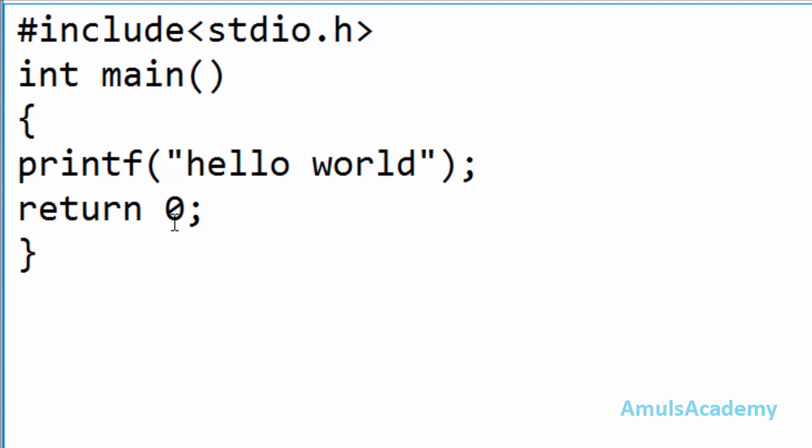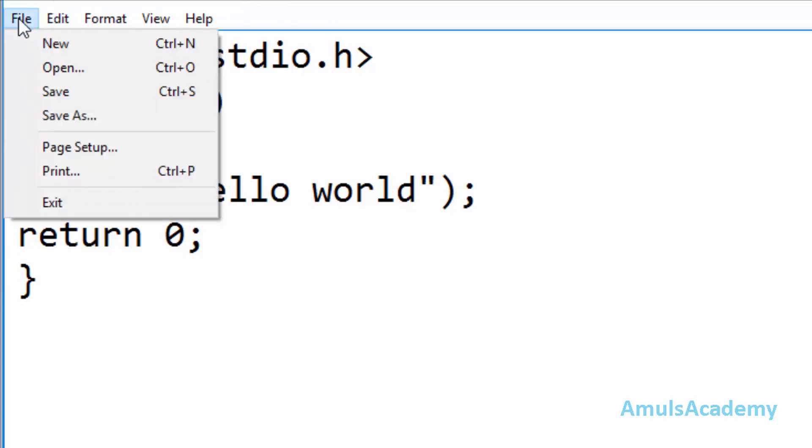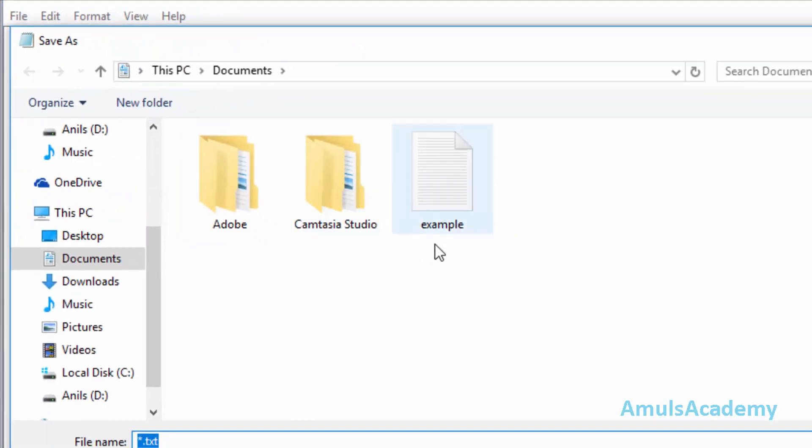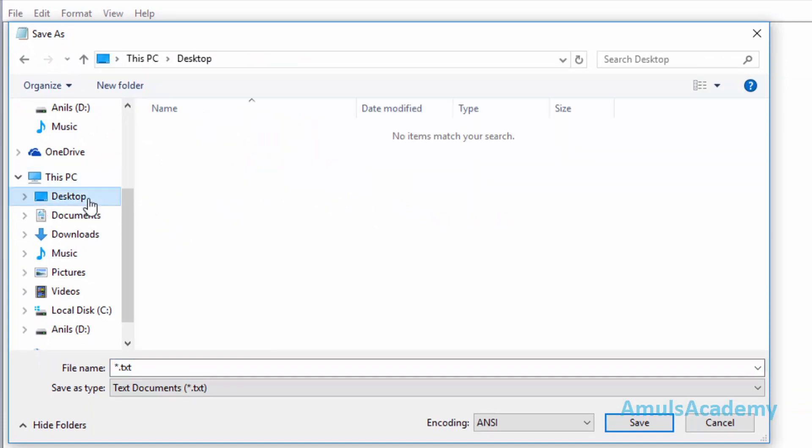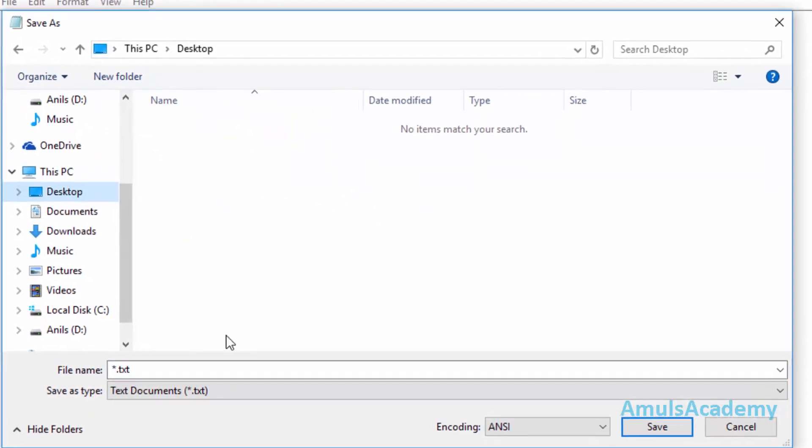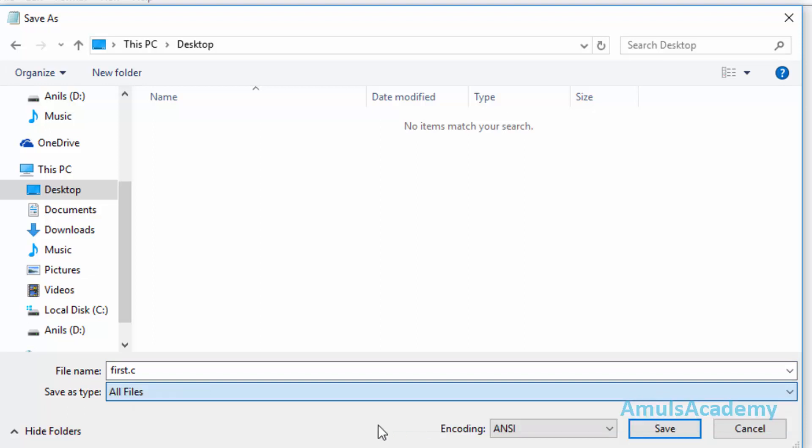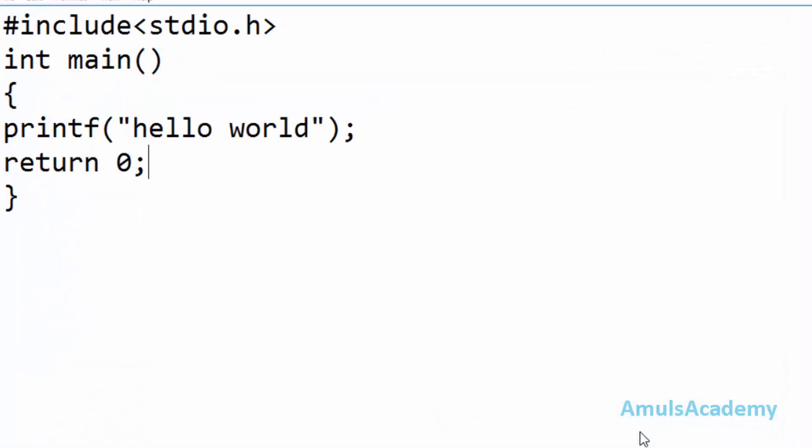So now we are done with our program. So we need to save this program. For that just go to the file and save. Here you can select the location that is I want to save my program in desktop so desktop. And here we can see file name so you can give any name. I will give first dot c. Here dot c is the extension for C files and here save as type as all files and save.